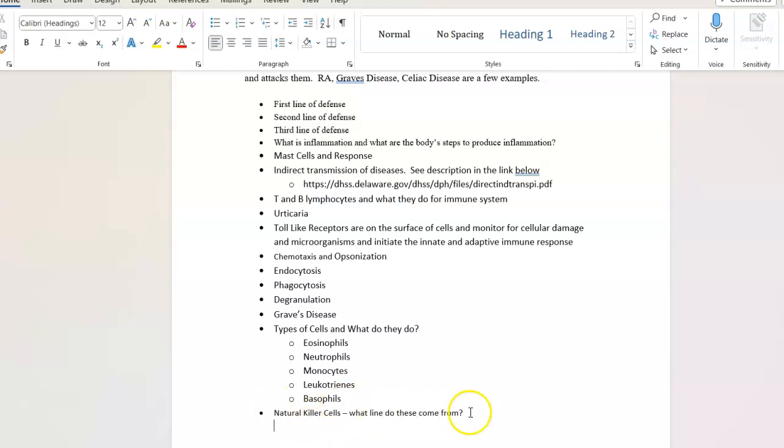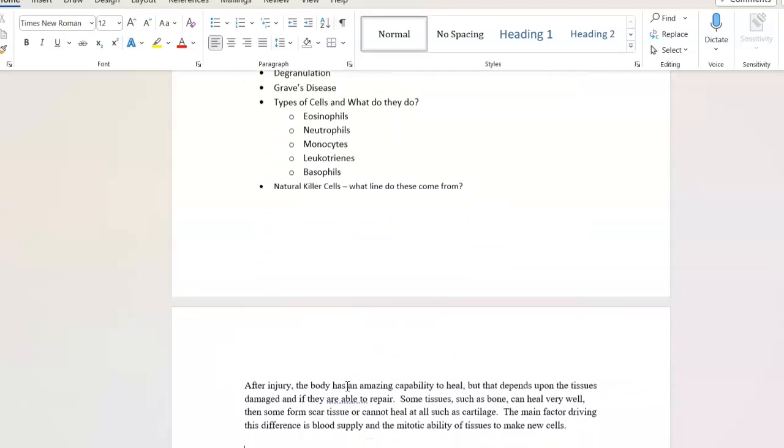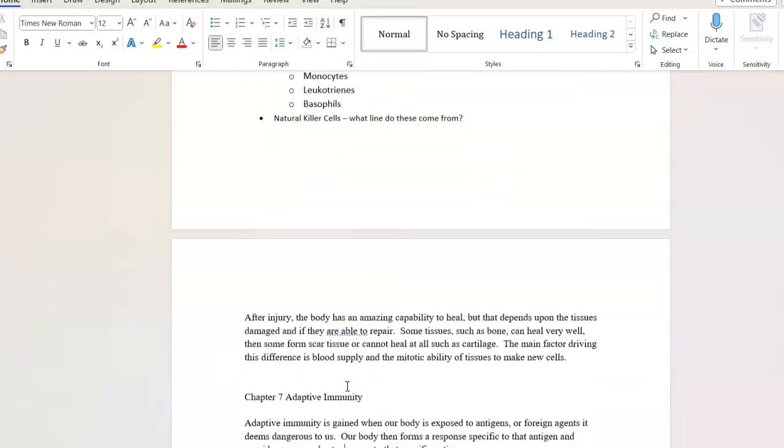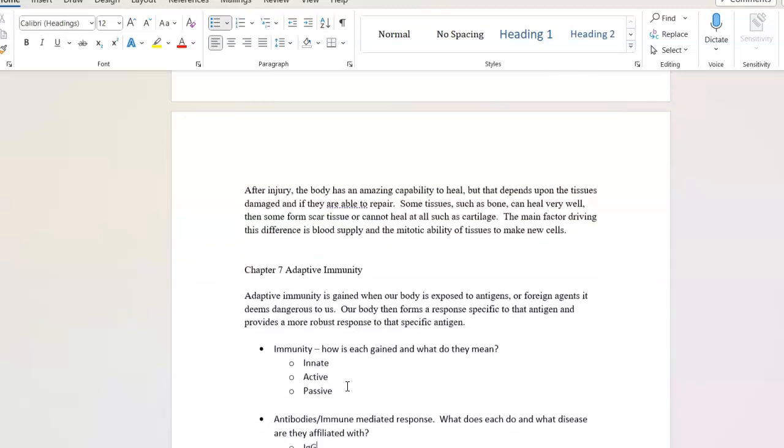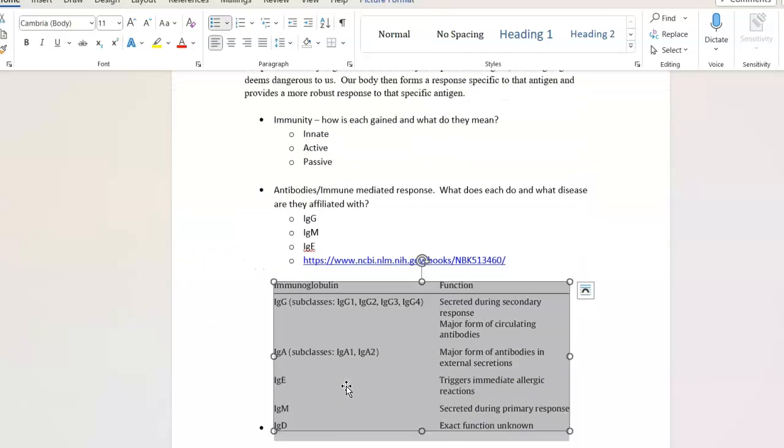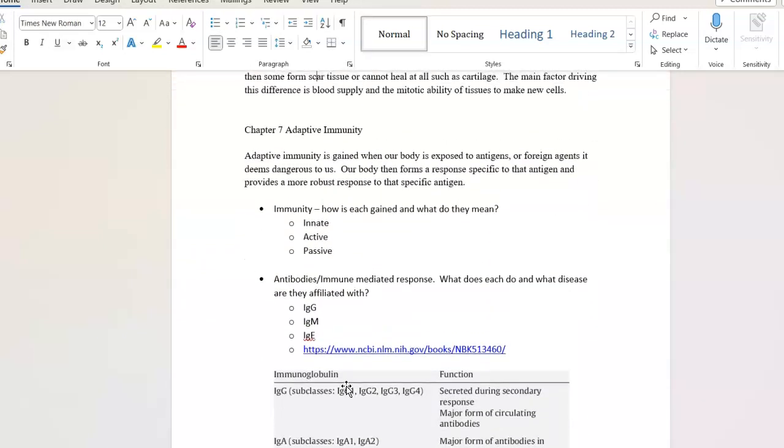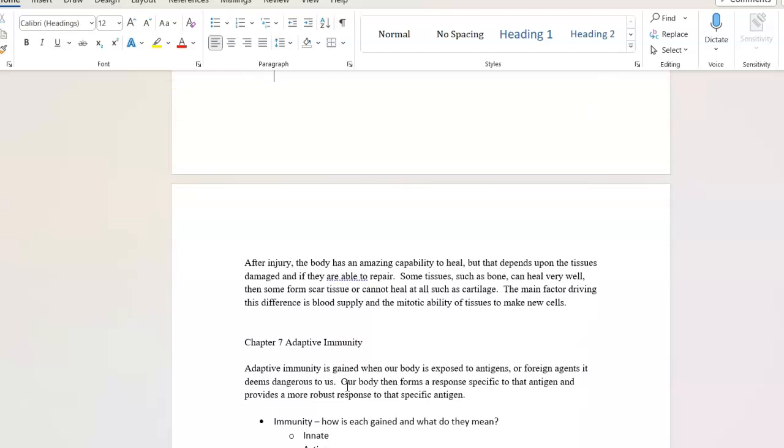They're kind of on their own. These are really the main white blood cells. That's why I wanted to put this up. Talk about blood supply and how important blood supply is with tissue healing.